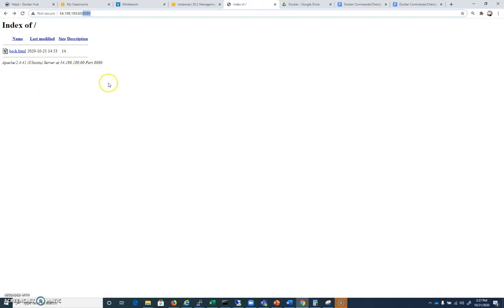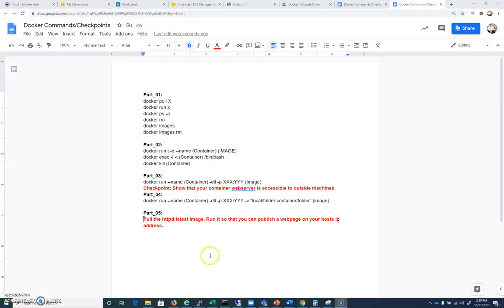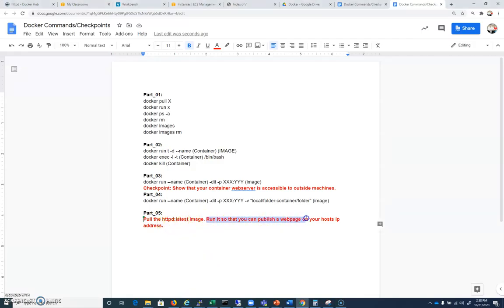And I want you to publish a web page there so that when we go to your IP address on whatever port you choose to expose on your main machine, route into your Docker, we're able to see some other custom web page.